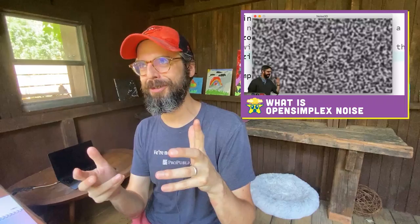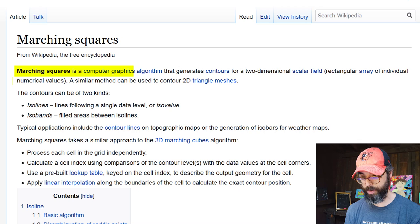I'm going to demonstrate the marching squares algorithm by using it on a noise space — specifically the open simplex noise algorithm, though you could use Perlin noise or any other noise algorithm. Once I finish that, we can explore meta balls, terrain generation, and 3D extensions, and hopefully you'll make lots of wonderful variations that I can show on a live stream someday.